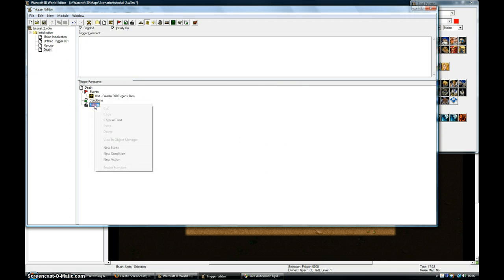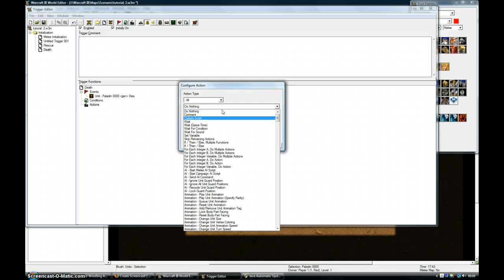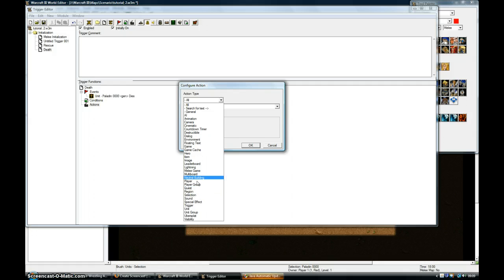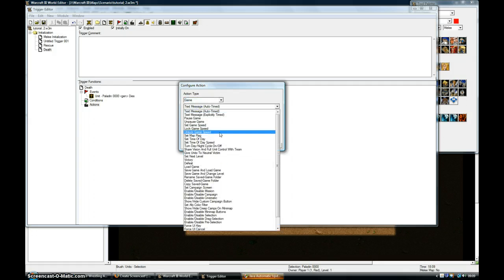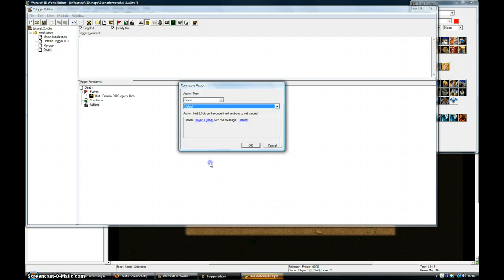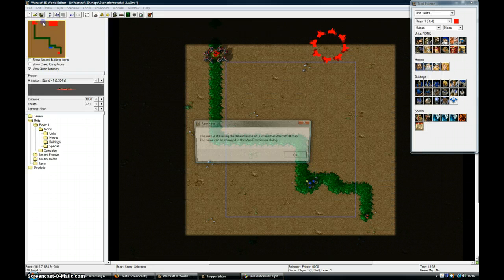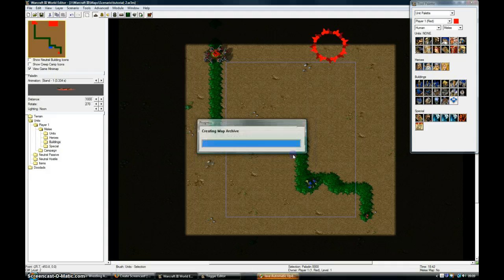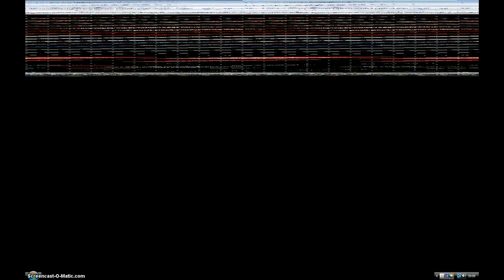Then go back into Game. Game. Defeat. Okay. Now I'm going to click Save Map and test it and see if it works.